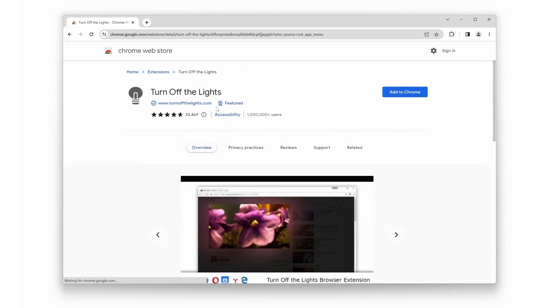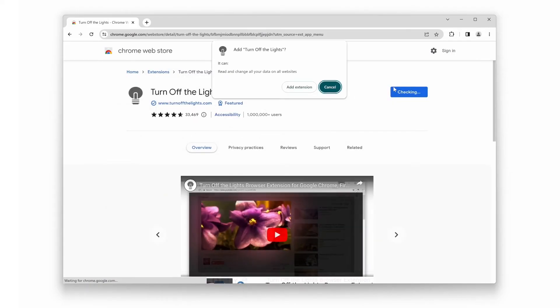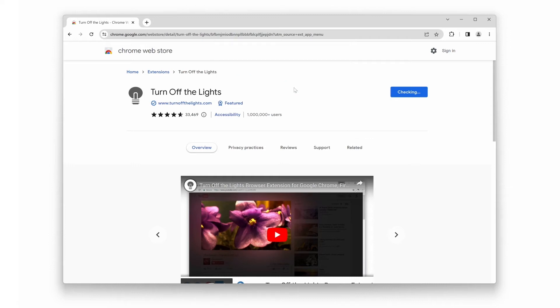Next, click on the blue button that says Add to Chrome. A new pop-up window will appear, and click on the Add Extension button.